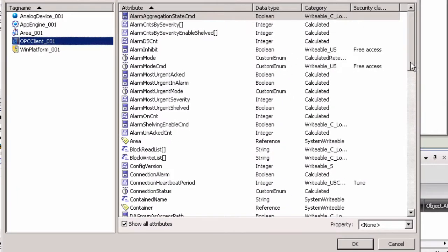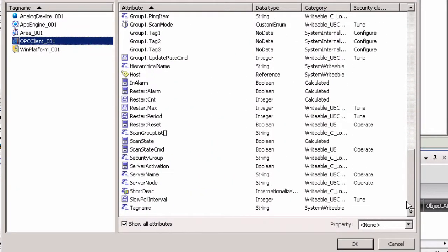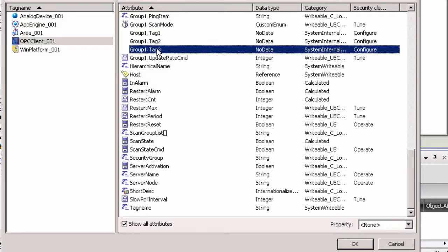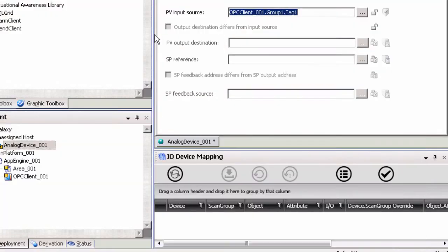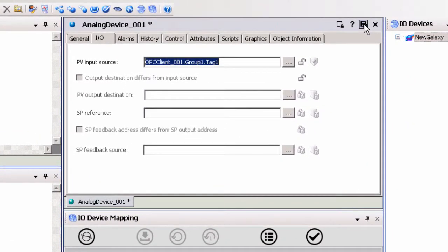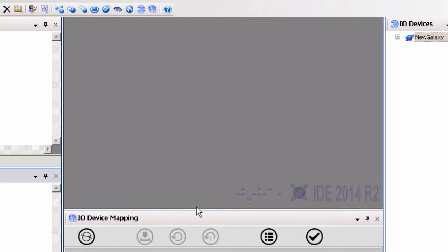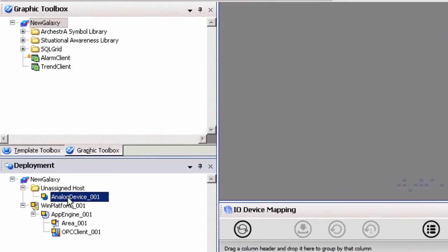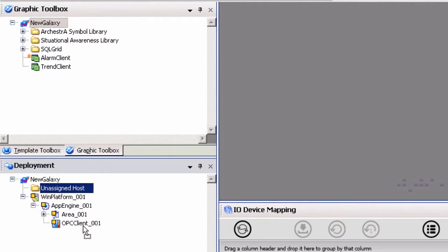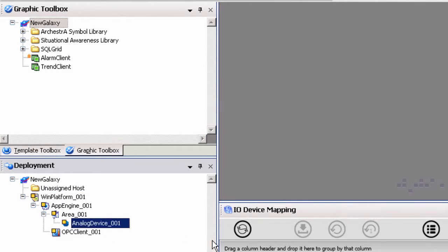Items added to the scan group under the client object can be browsed and selected. To do so, select the OPC Client object. The list of all attributes for this object will be shown if the Show All Attributes box is checked. Highlight the desired attributes and click OK. Click on the icon to save and close the application object. You will be prompted to check in the changes by clicking OK.